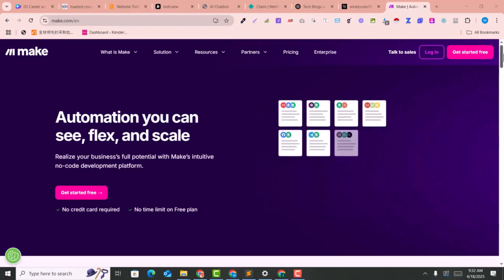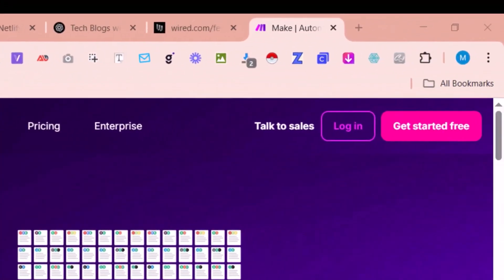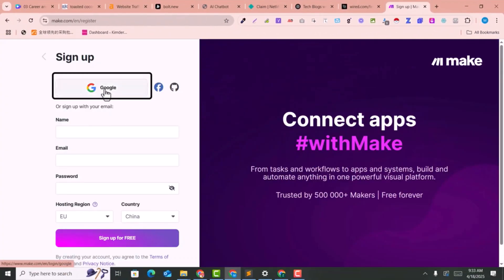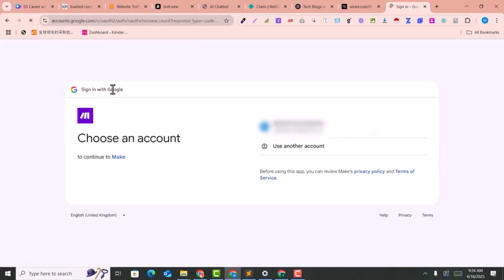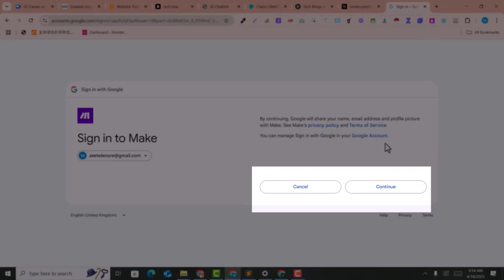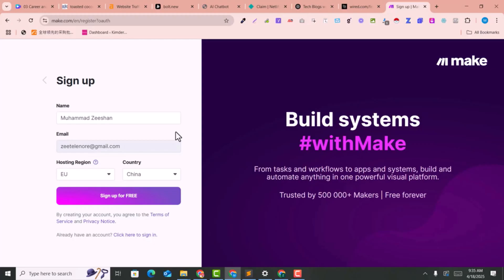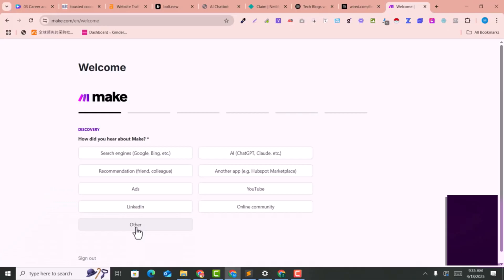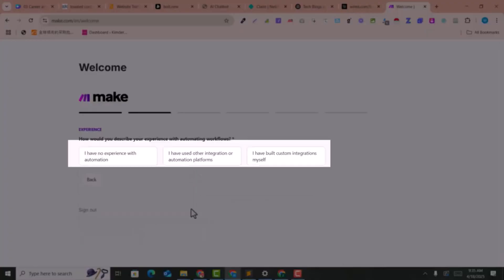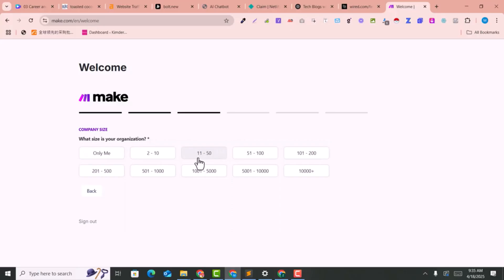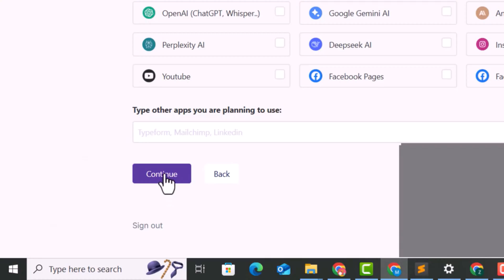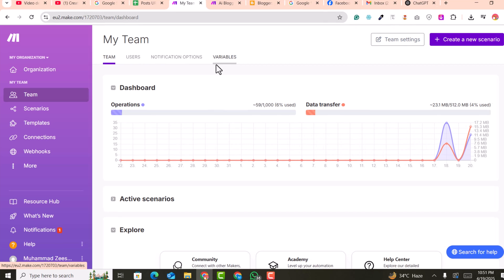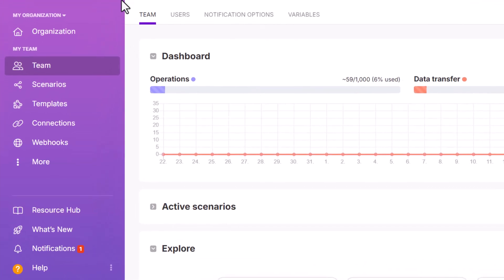As the very first step, you need to go to make.com and click on 'Get Started for Free.' You can sign up with Google — click on Google, select your email, click on continue, select your country, and sign up for free. Select 'Other' for integrations and 'Only me,' then click continue and 'Get Started.' After creating your account on make.com, go to Scenarios.